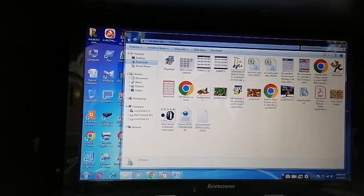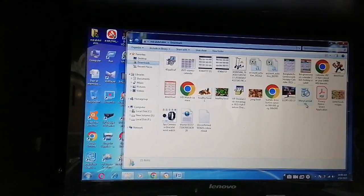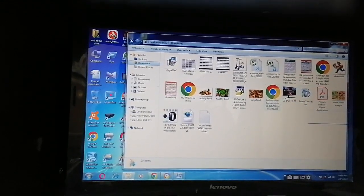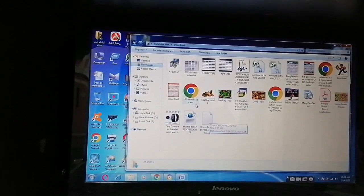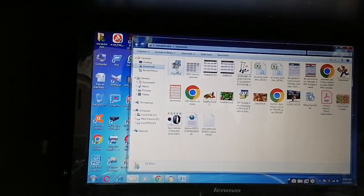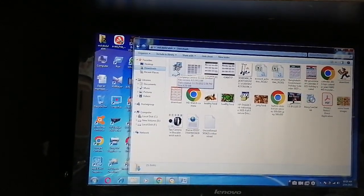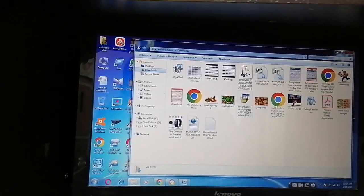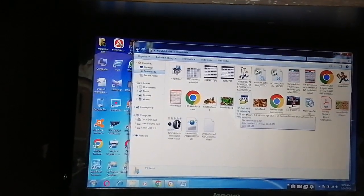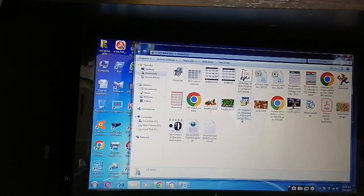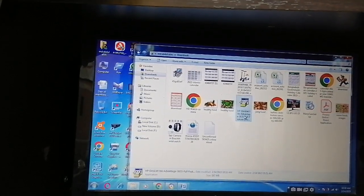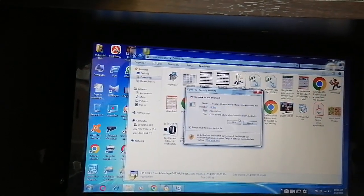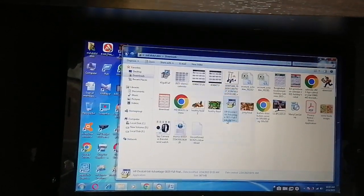Which one? Not this one. Yes, yes, this HP DeskJet Ink Advantage 3835. Just double-click and click Run.